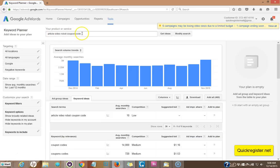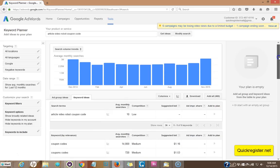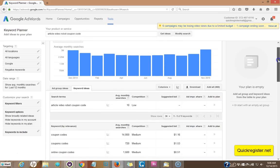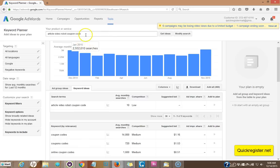So say I type in the Google keyword planner, article video robot coupon code, that's a great one because those are people who are looking to buy. They're looking for coupon code. All right. It doesn't have very many searches, 10. But I want to be found for that because it's very specific for what I'm doing. There's not a lot of competition. I could probably rank fairly easily for that. So I definitely want to be found for that. And plus those are buying keywords.